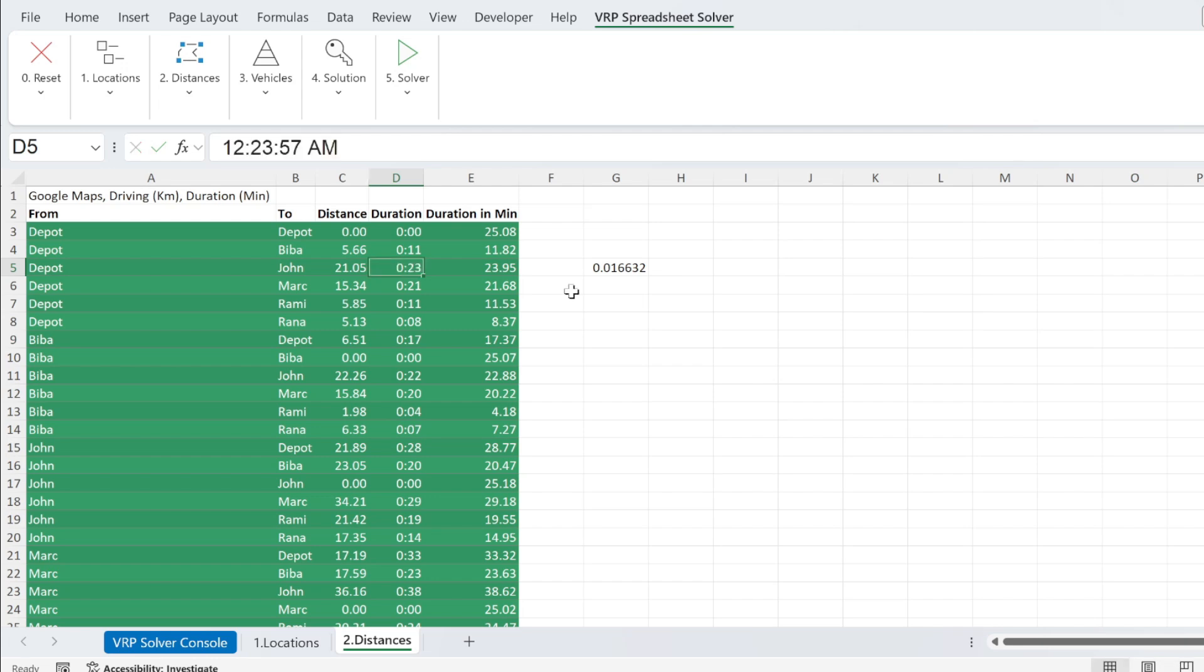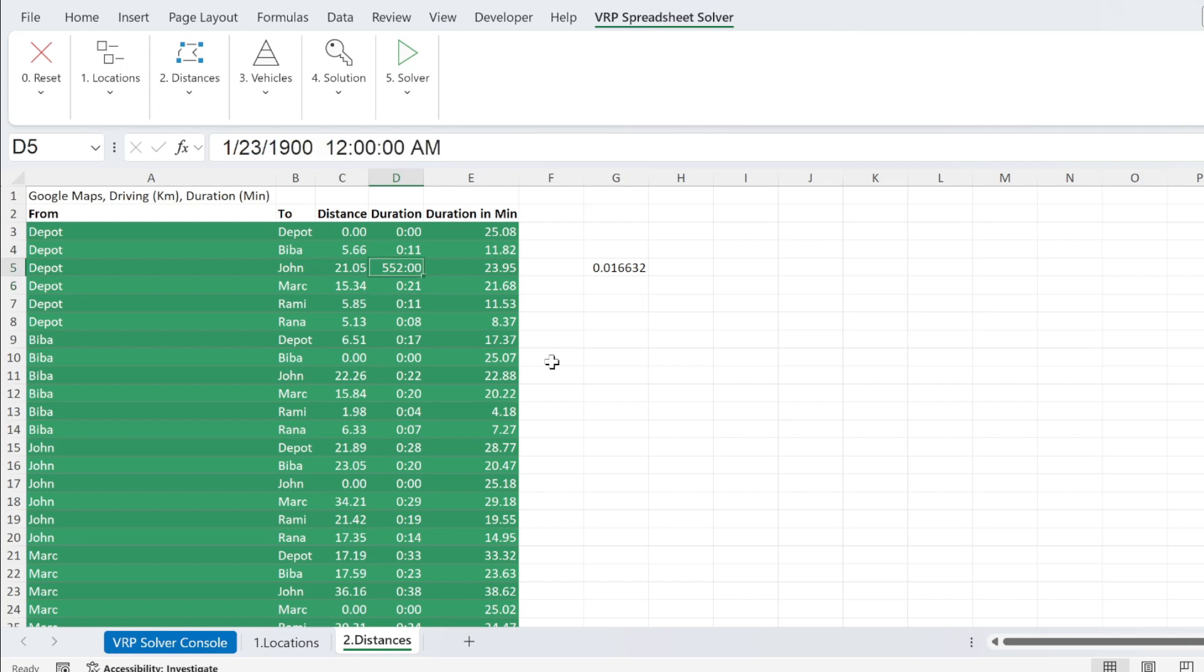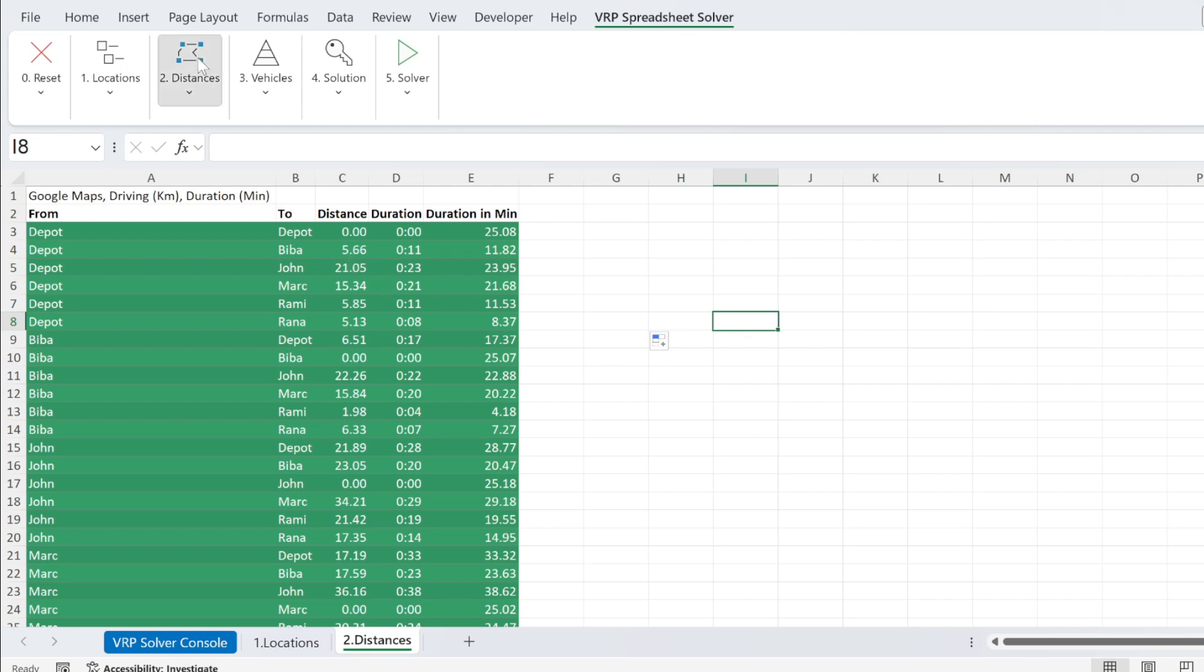So just be careful, because if you put, for example, 23 here, it will take it as 23 days, which is not what we want. So I'm just going to delete this again, and we move on.